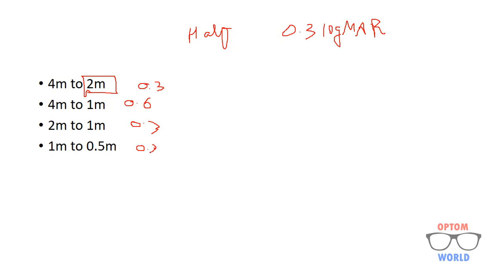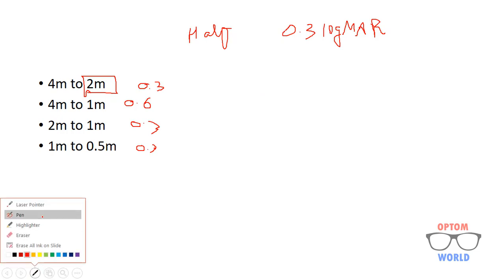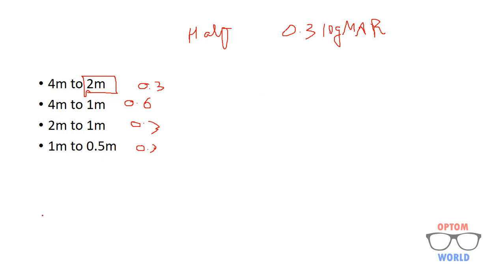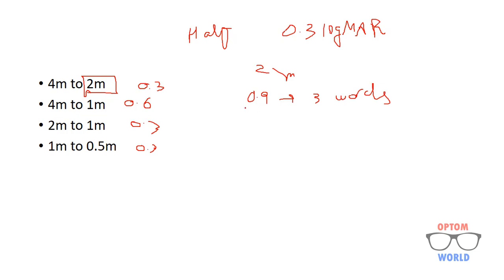Now let us do an example to understand what we will do when we reduce the distance to a half. Let us suppose patient is not reading at 4 meters. Let us suppose patient is not reading from the 4 meters so we reduce the distance to 2 meters. And here the patient is reading 0.9 LogMAR value line and he is reading 3 words from this line. So when calculating the net value of visual acuity first of all I will add 0.3 because I am reducing the distance to half. 0.3 into 0.9. So the same line I will get 1.2 LogMAR.